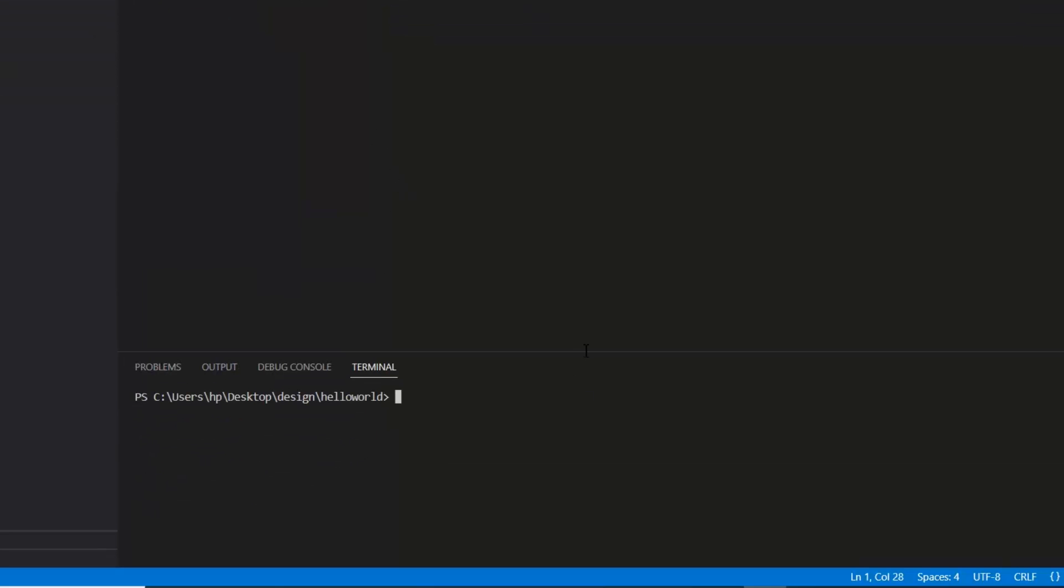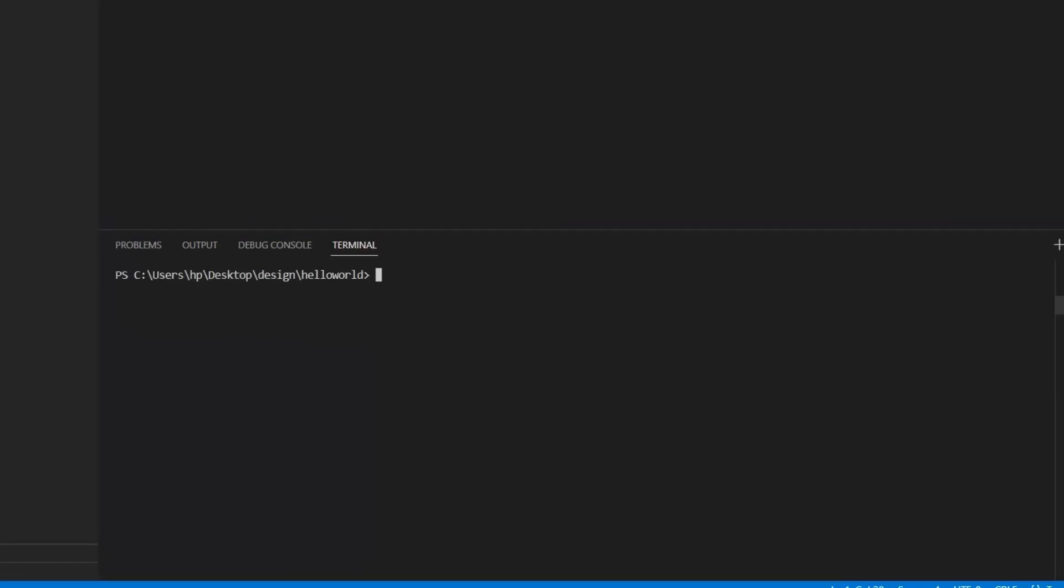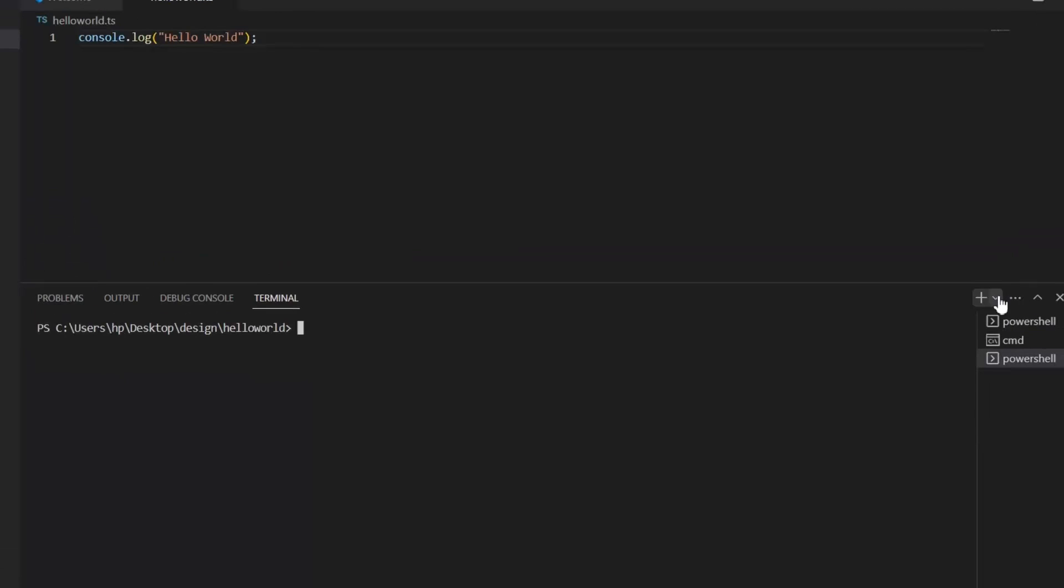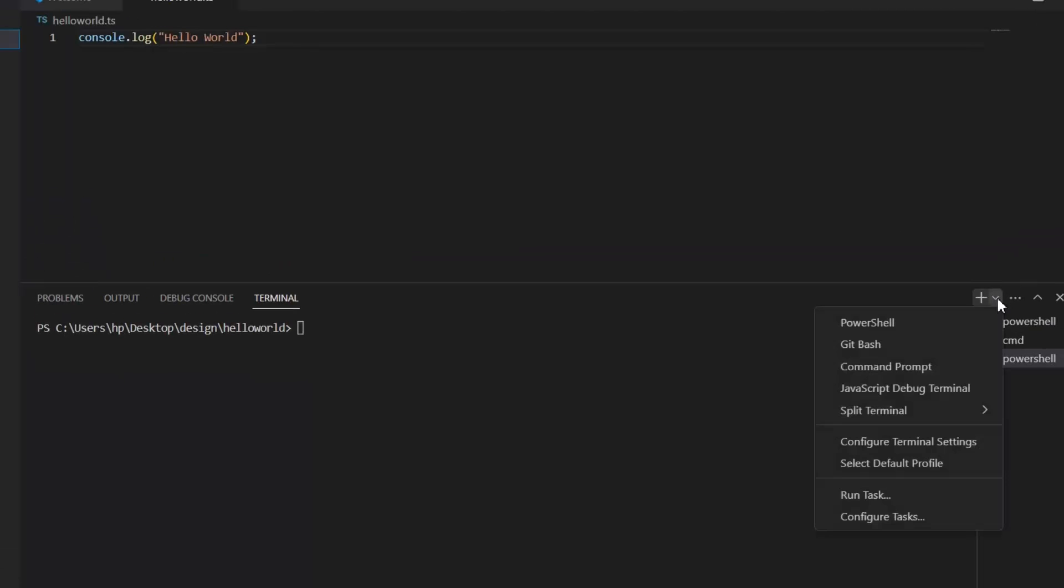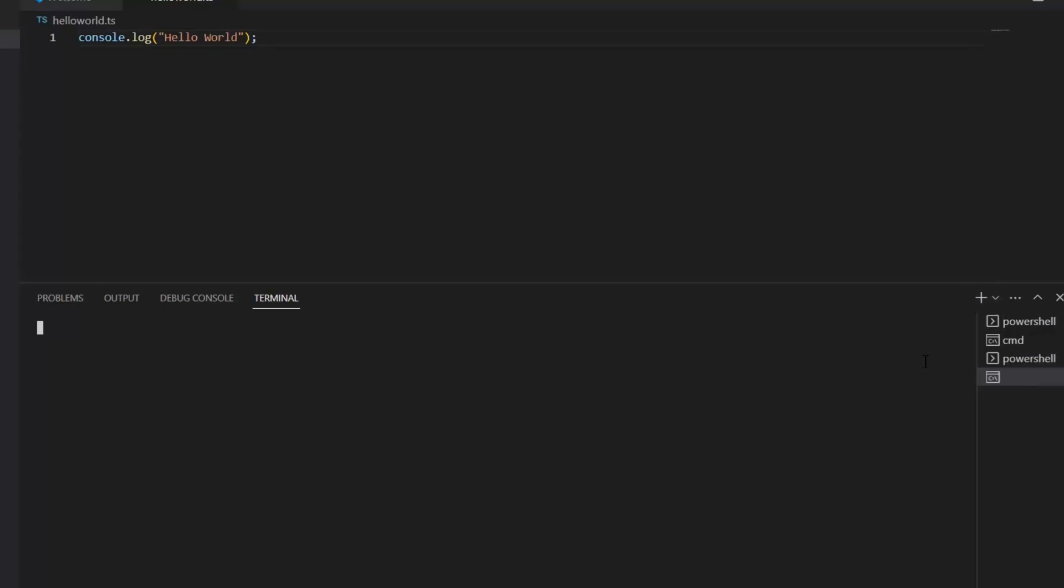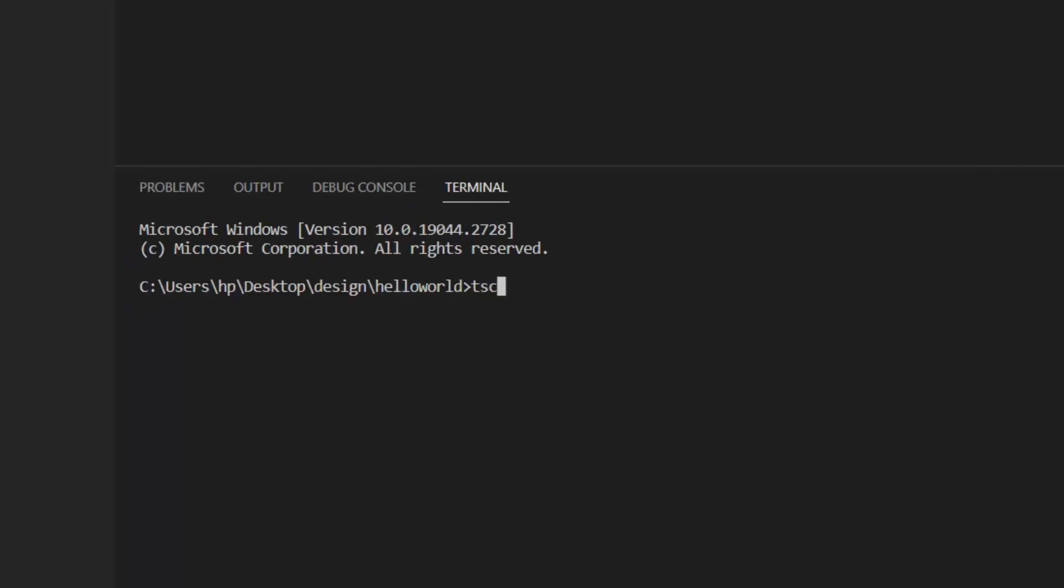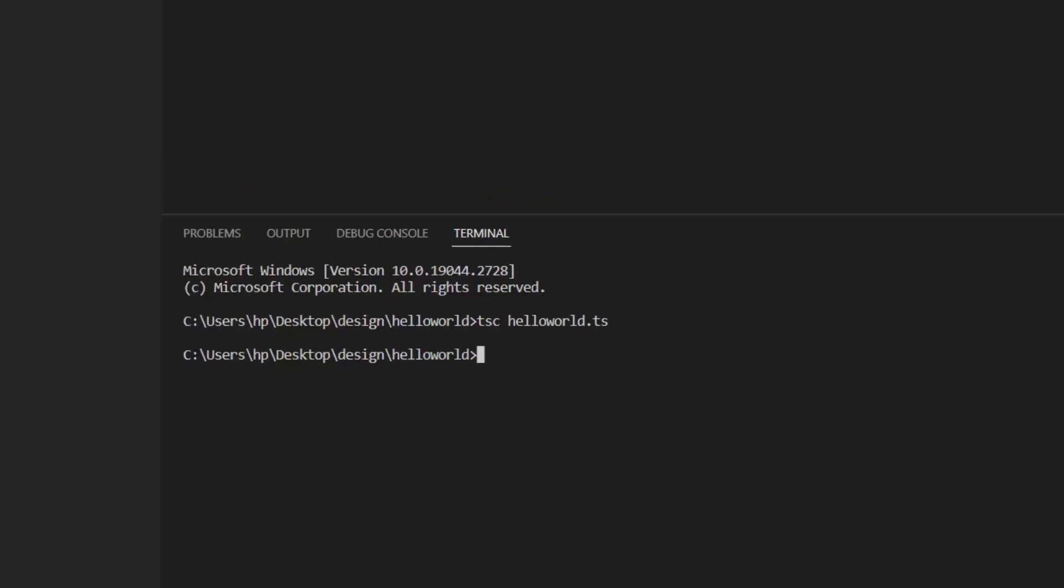By default, this terminal opens in PowerShell. We'll change it to command prompt. Now to compile this code, I'm going to write tsc HelloWorld.ts.